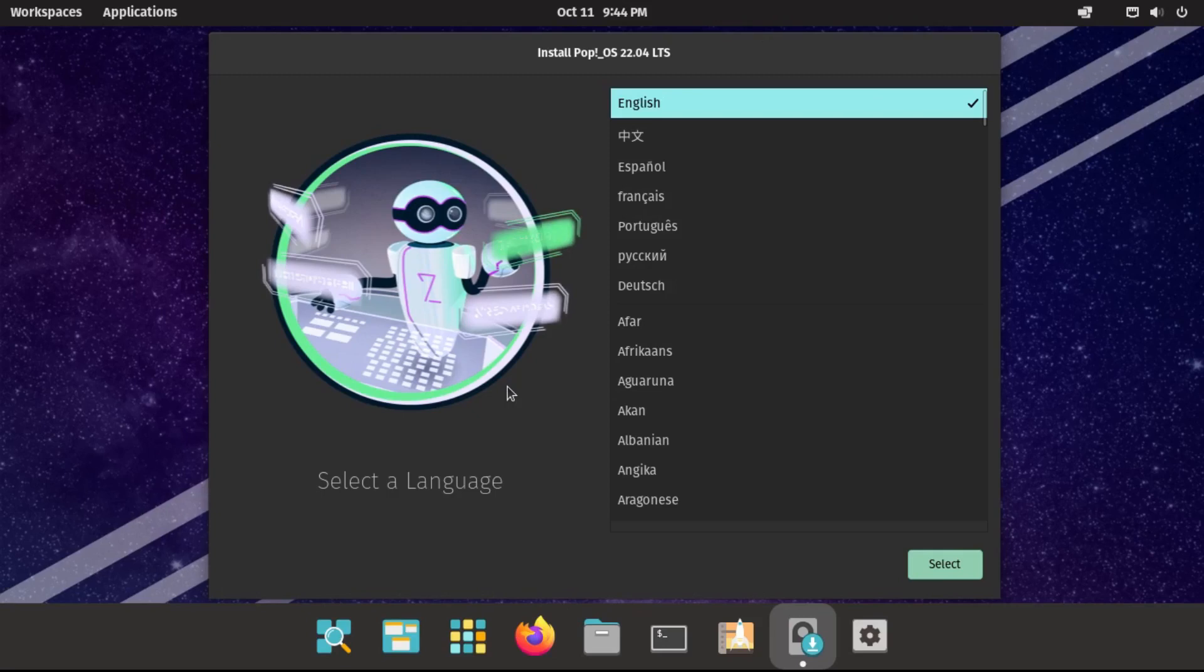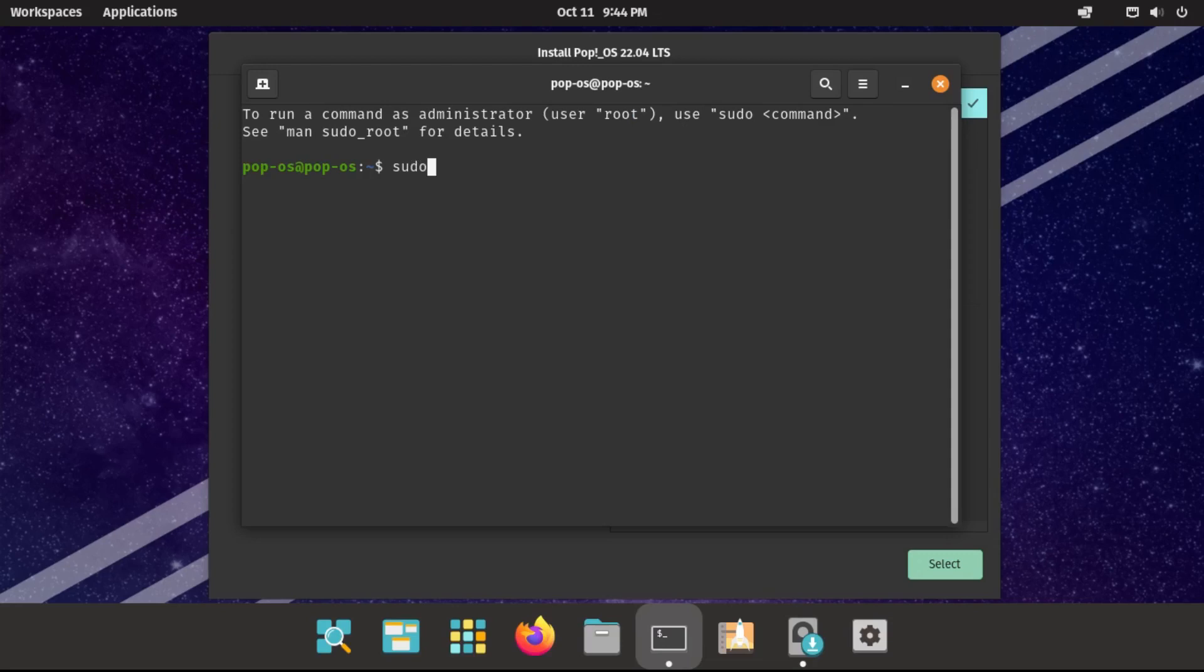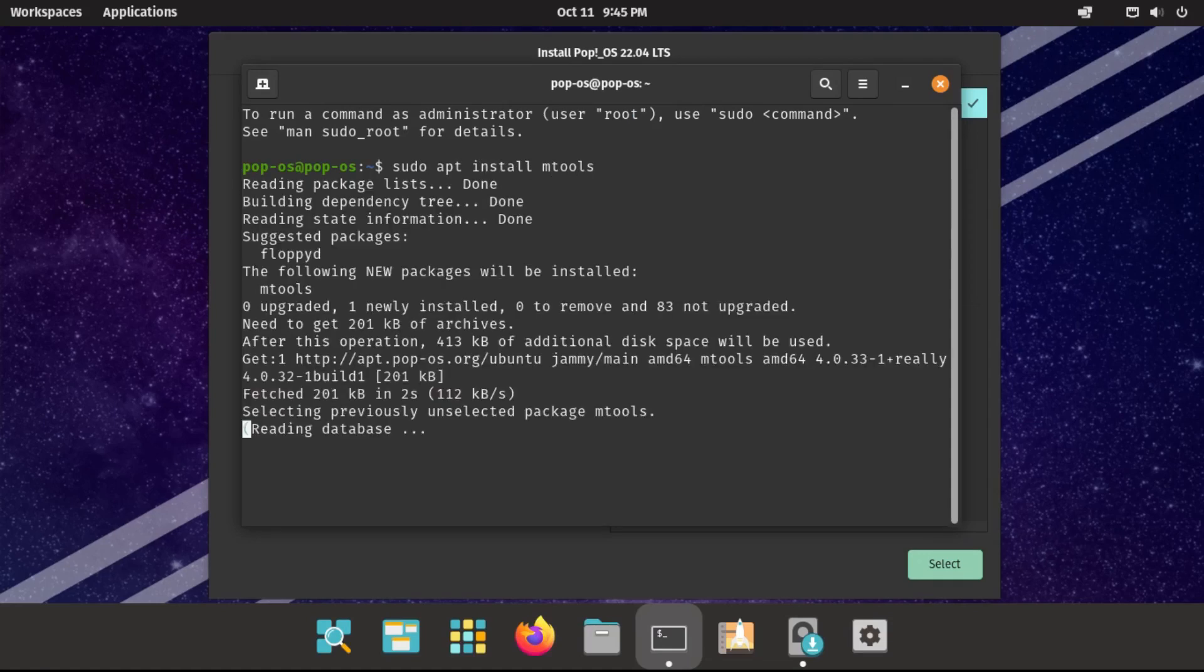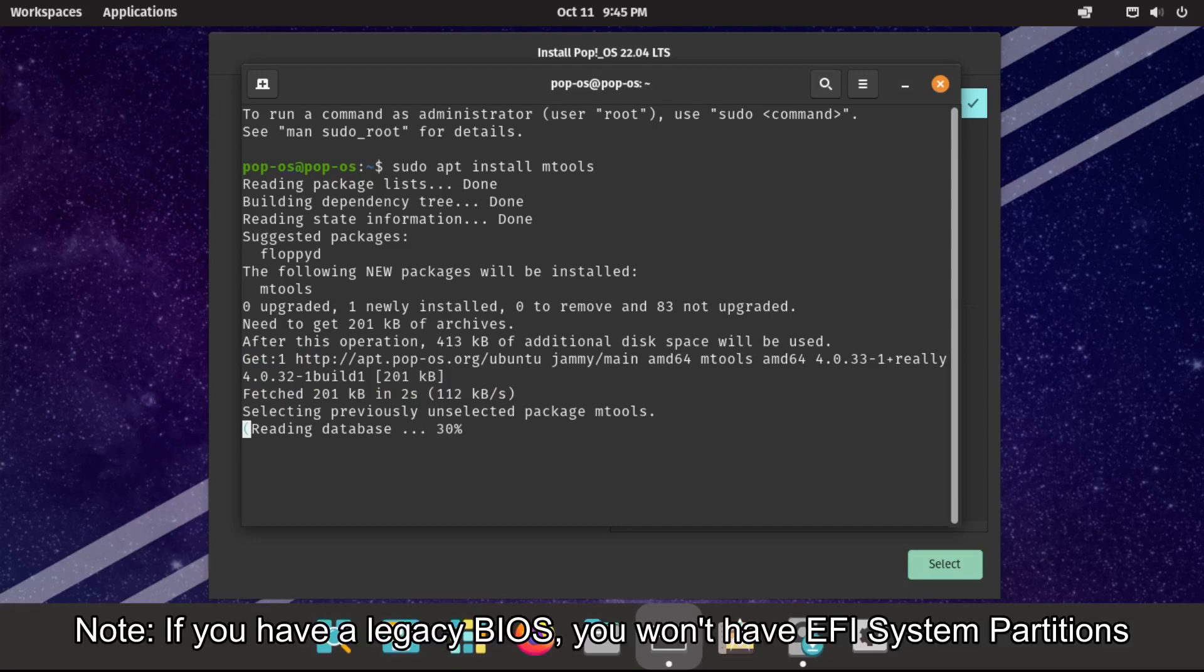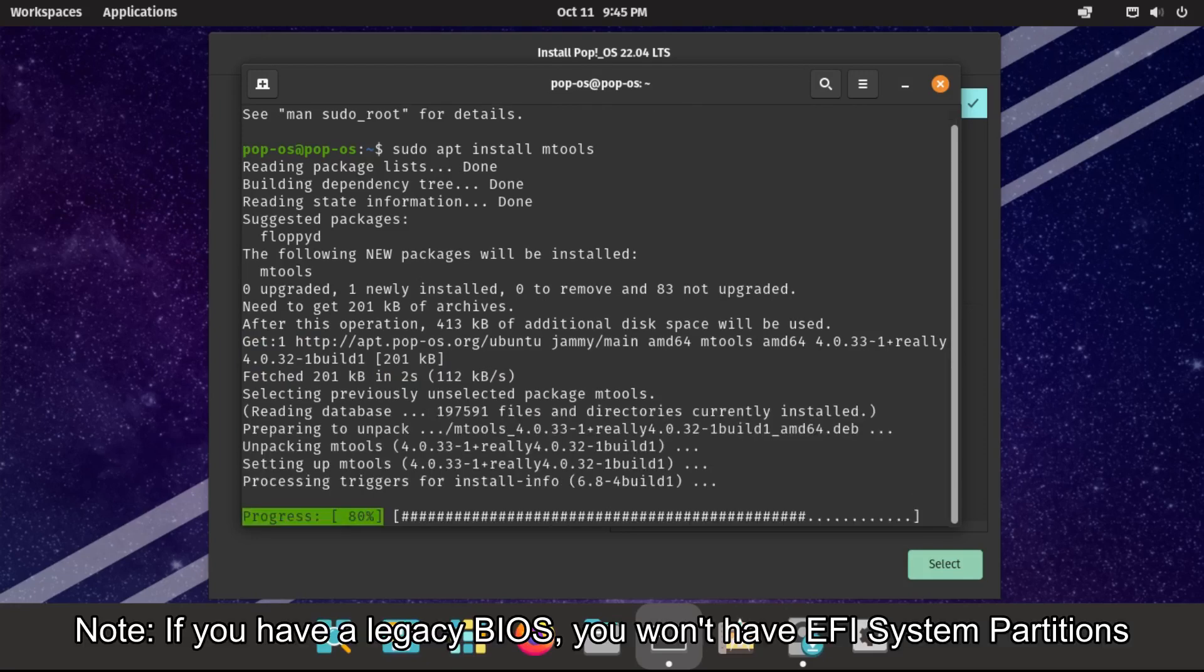Alright, so now once you're at the install Pop OS screen, the first thing you're going to do is go into Terminal, and then run sudo apt install mtools. And this is to be able to work with our EFI system partitions.